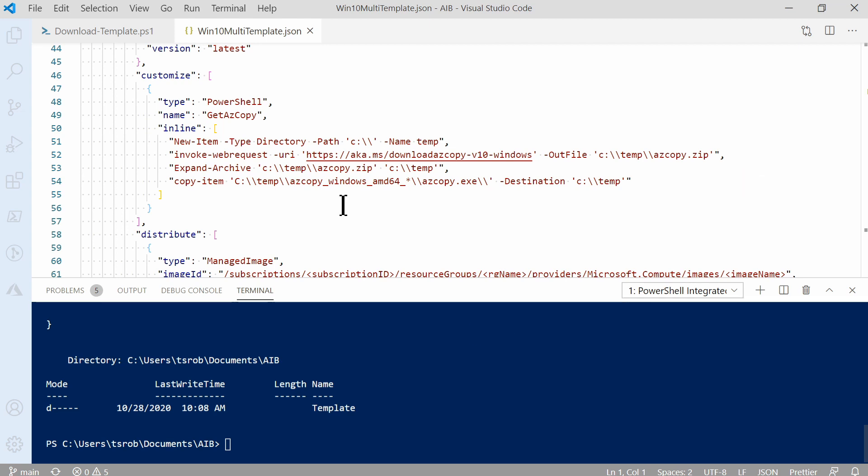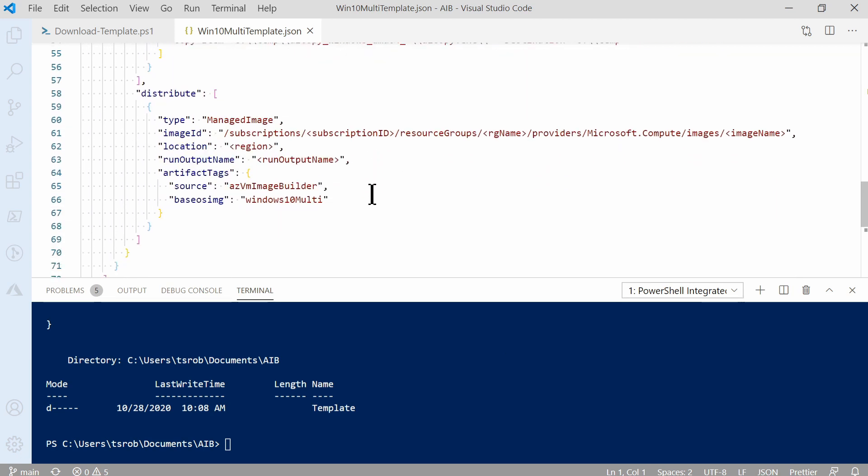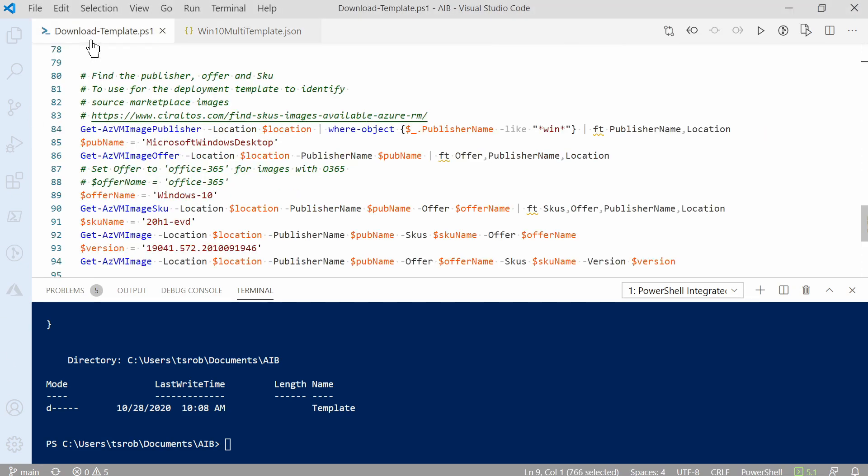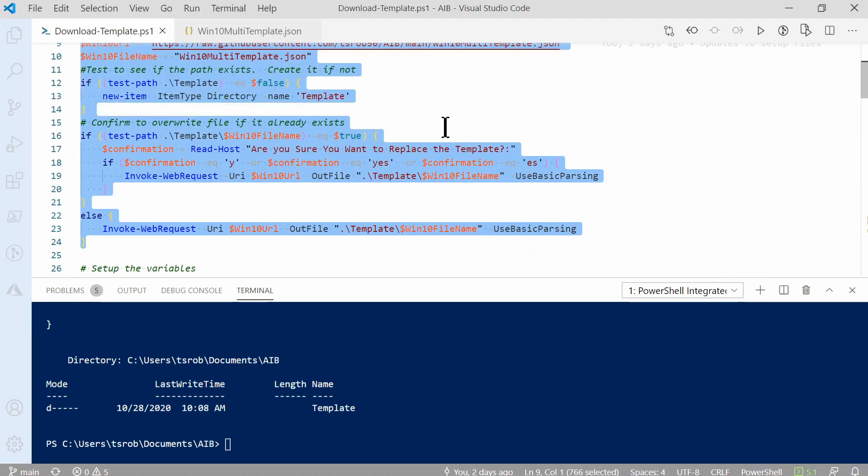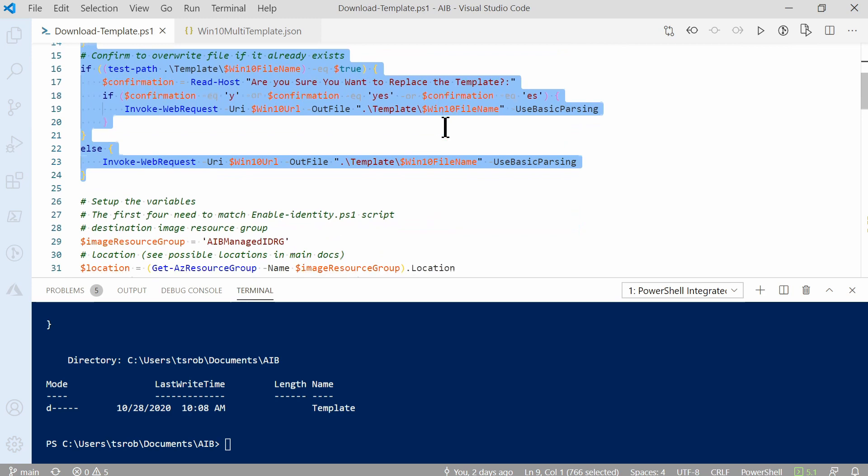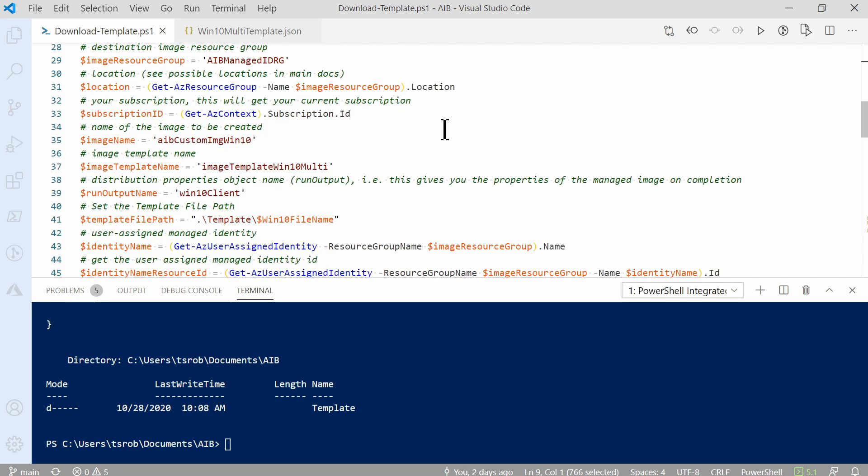Let's move on to the last section, Distribute. This defines where the image is output to. In this case, it's going to the same resource group we added the managed identity to. Notice that subscription, resource group, name, and region, and some other settings are not defined. We need to update this before we deploy the template. Let's go back to the download templates file. And we'll go to the section that starts with setup variables. Here we have another list of variables. Make sure that the image resource group is the same resource group we set up for the managed identity in the previous video. The rest can be left as is.